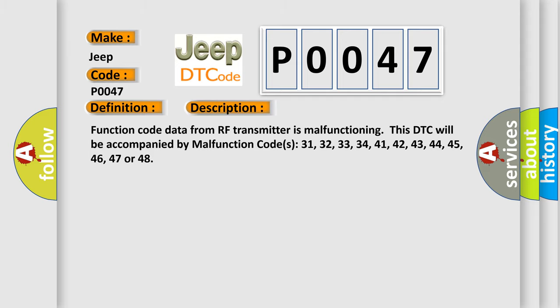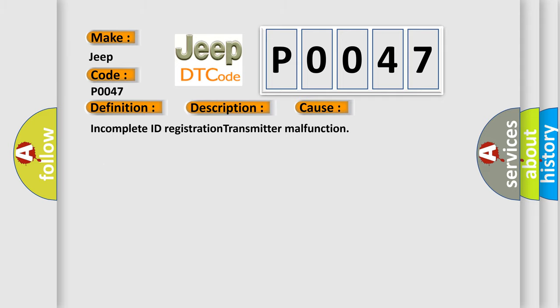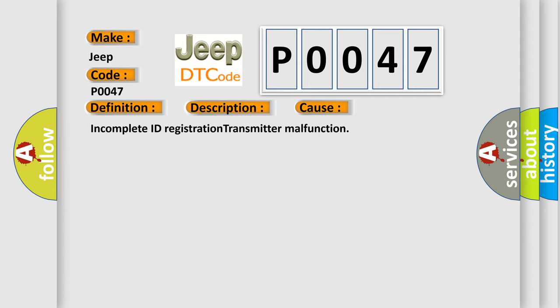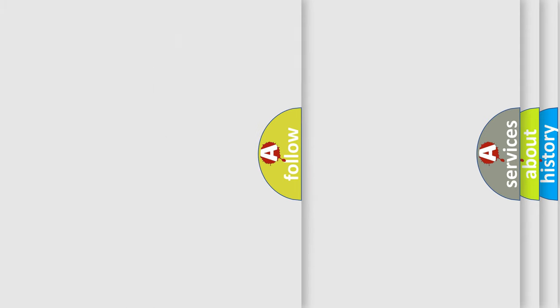This diagnostic error occurs most often in these cases: Incomplete ID registration transmitter malfunction. The Airbag Reset website aims to provide information in 52 languages.